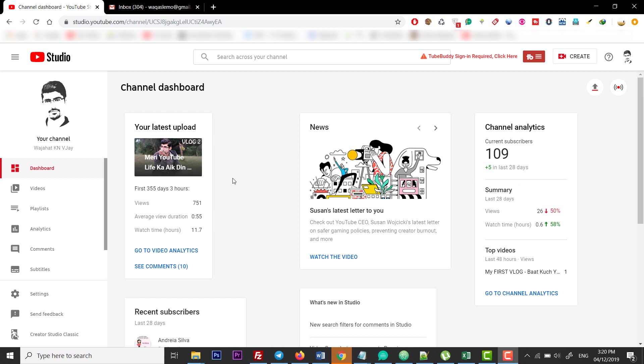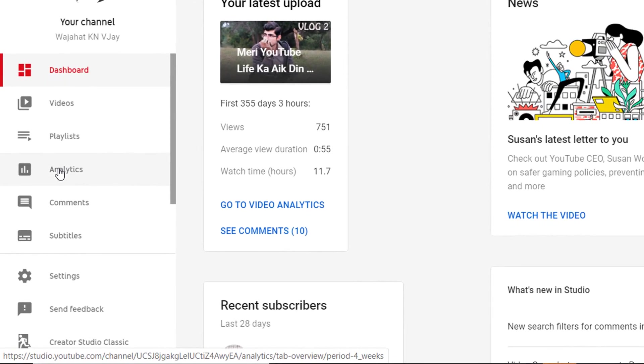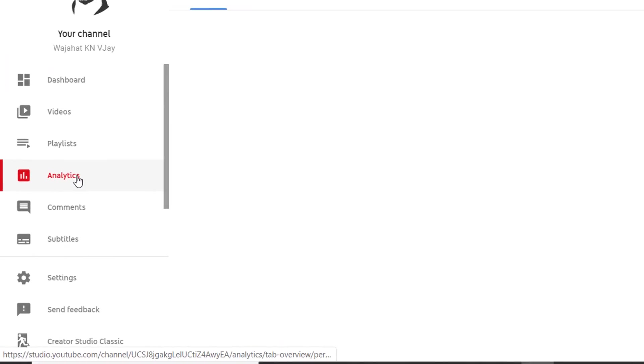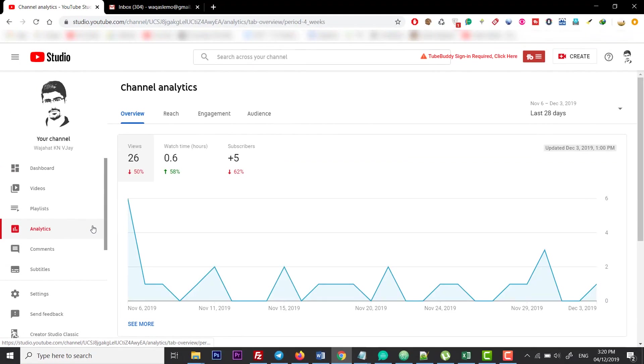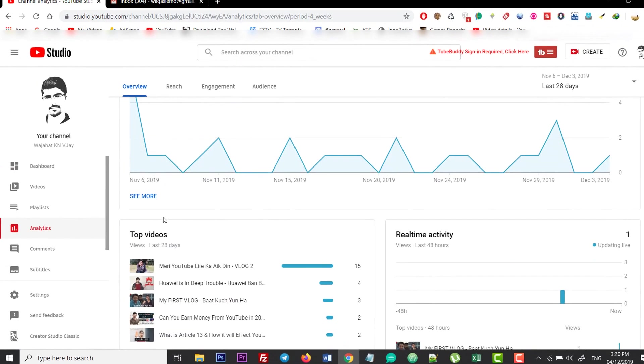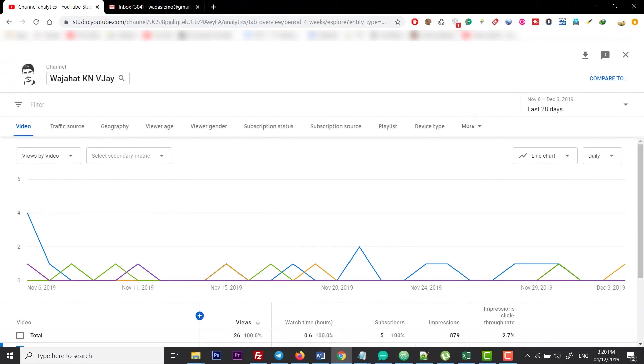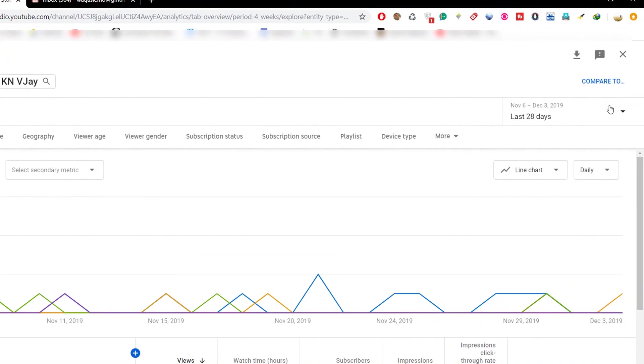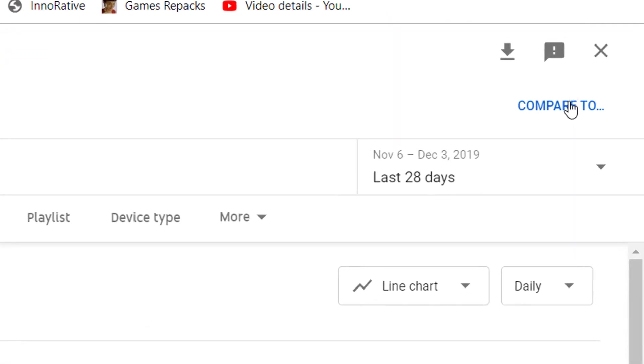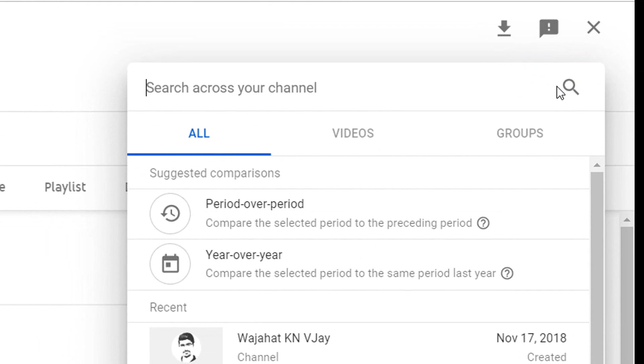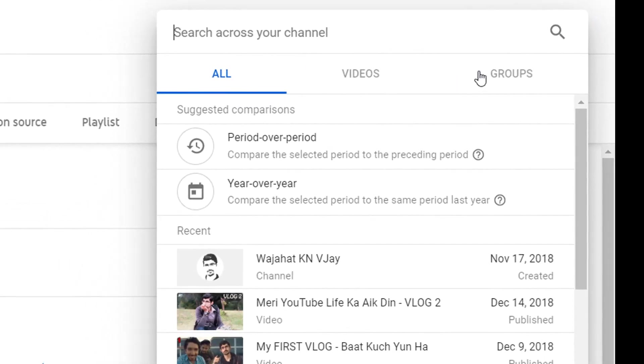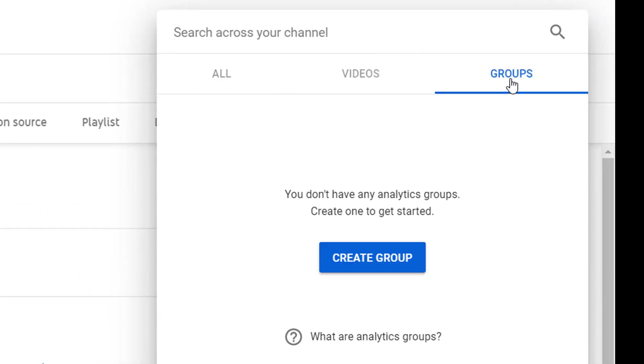What you have to do is move to your dashboard, then click on Analytics, and after that click on See More. From this panel, you can click on Compare To, and then here is the option for Groups. You can click on that.